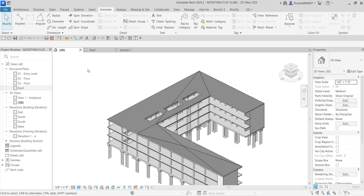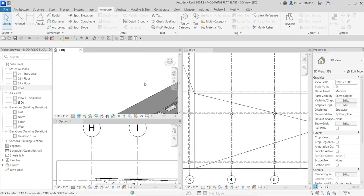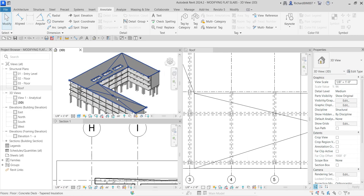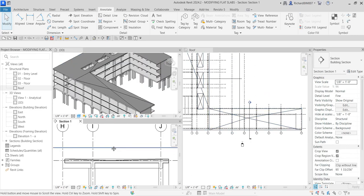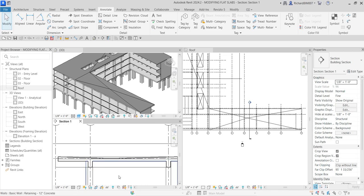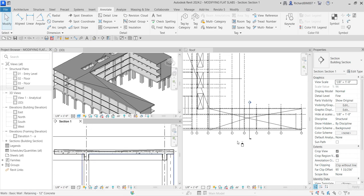Now in my 3D view, I'll select 'Tile Views' — there's my 3D view, my floor plan, and my section with the new layer. You can see the slope in the 3D view and the new insulation layer added to the floor slab. That's it for this simple exercise — hopefully you learned something from this video. Thank you for watching, have a nice day!